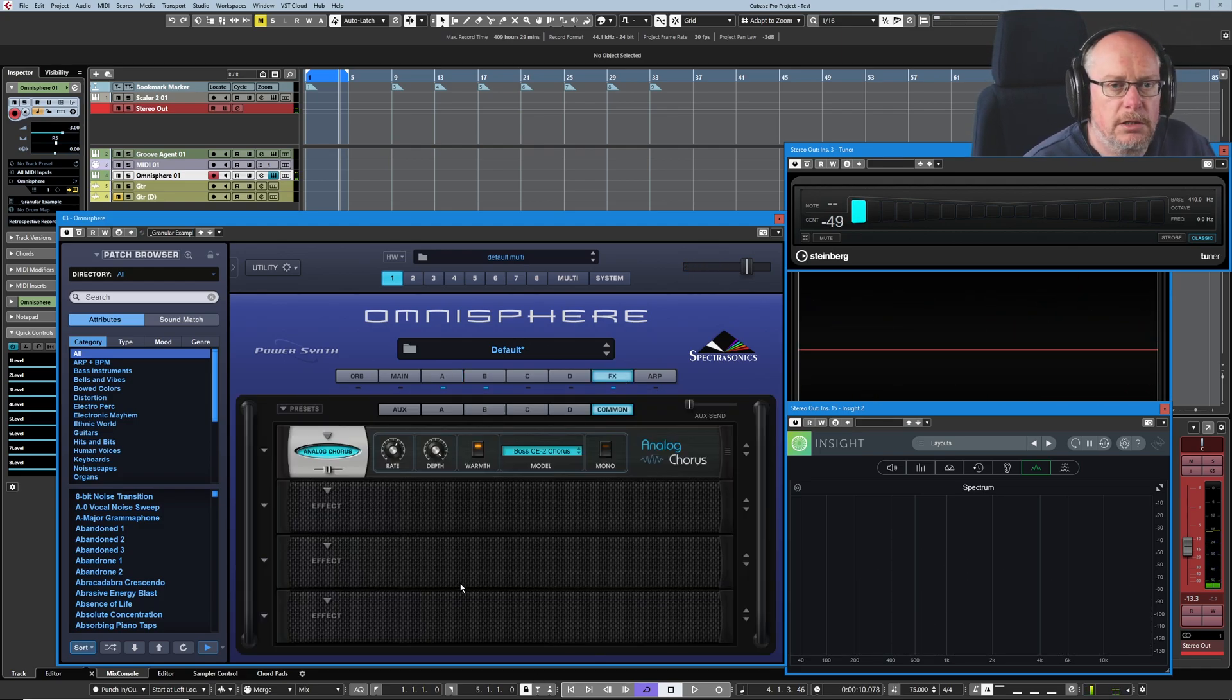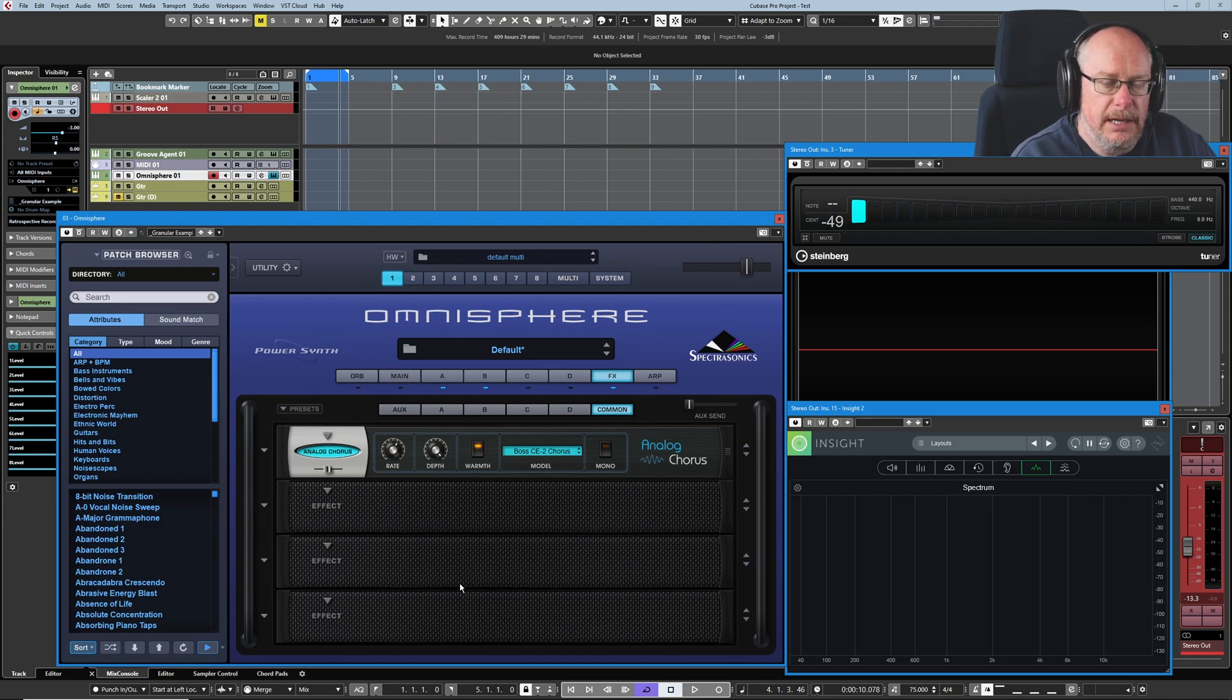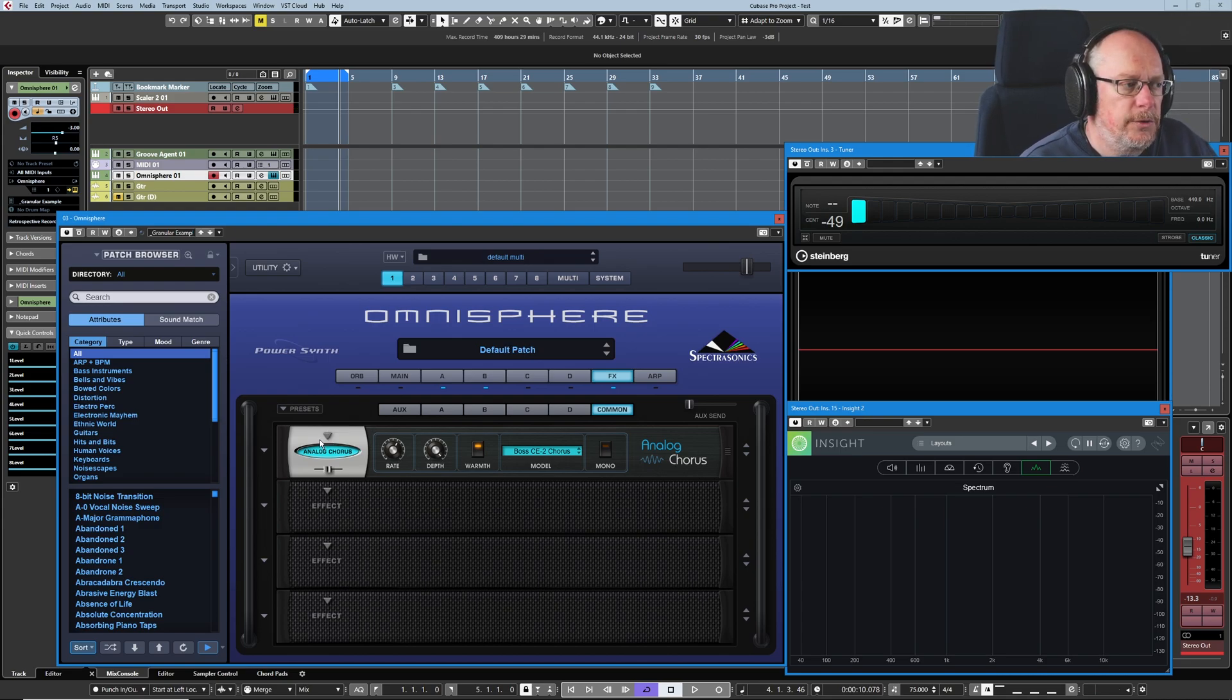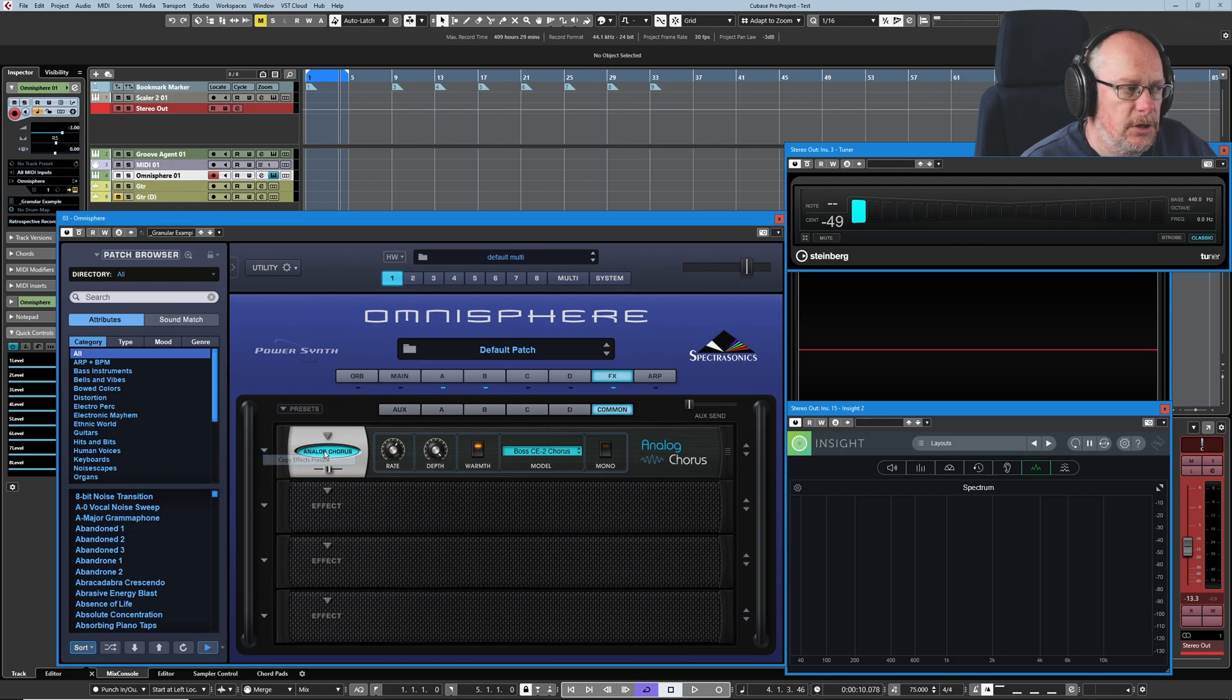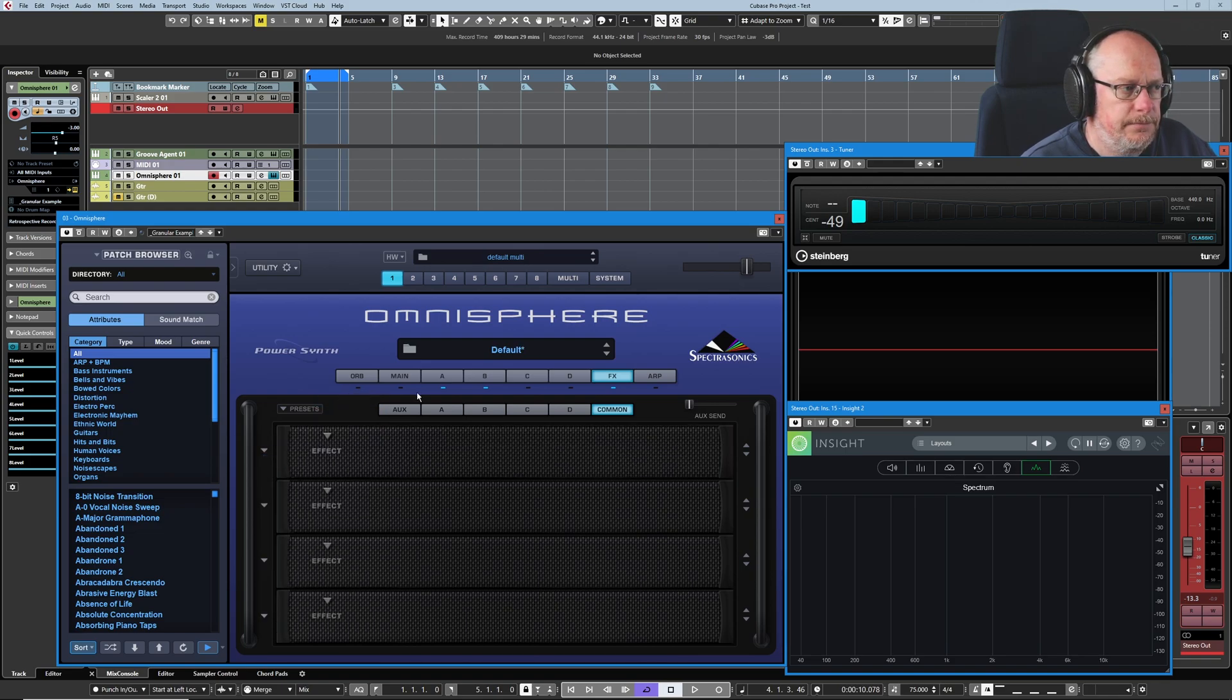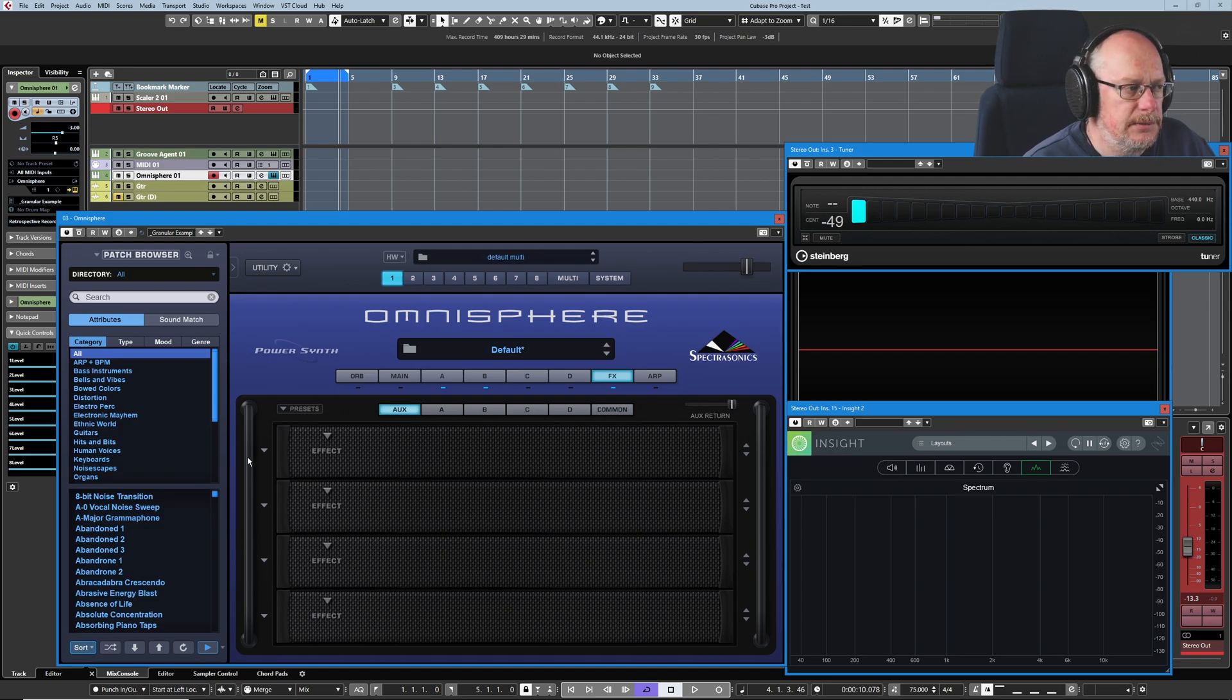So that's what the common rack is all about. Another four slots, every single layer always goes through the common rack, hence its name. Rather than putting it there, however, let's copy it. Get rid of that. We could have put it on an auxiliary bus instead.